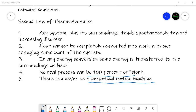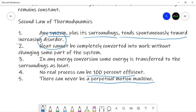Dear students, assalamu alaikum and welcome back to the plant physiology course. In the previous video we discussed various statements — the definitions of the second law of thermodynamics. In this video we are especially concerned with the term disorder: whenever a system is working, disorder in the system and its surroundings tends spontaneously towards increasing disorder.